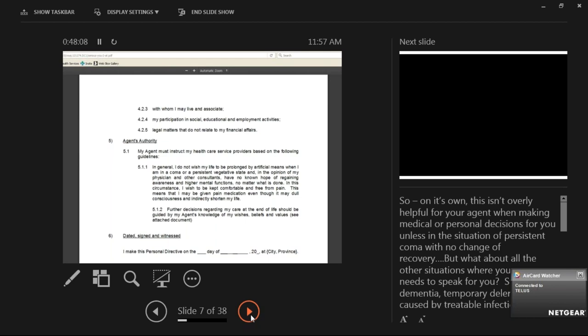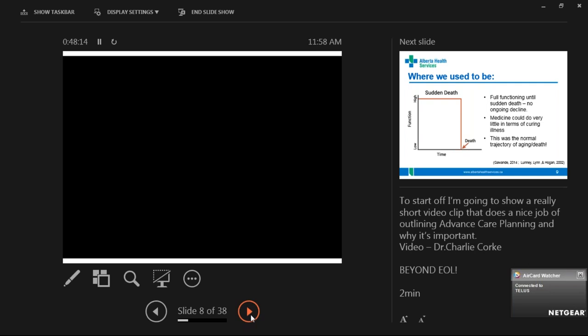I'm going to show you a video. This is Dr. Charlie Cook — he's actually from Australia, but he does a really good job of encapsulating what advanced care planning is, why it's so important, and why we as medical providers have such a tough time.